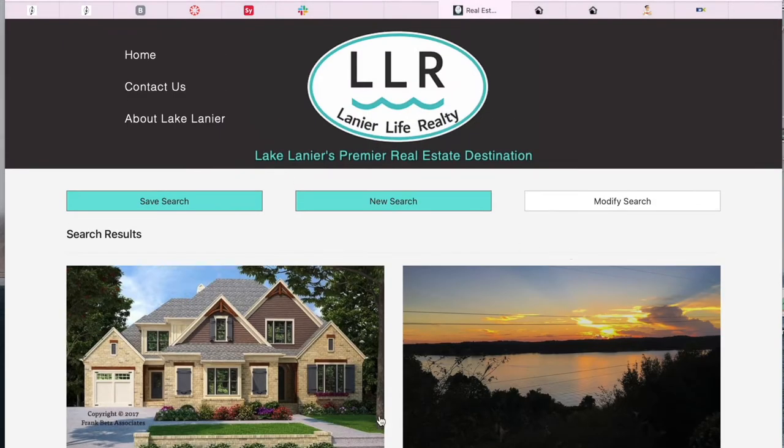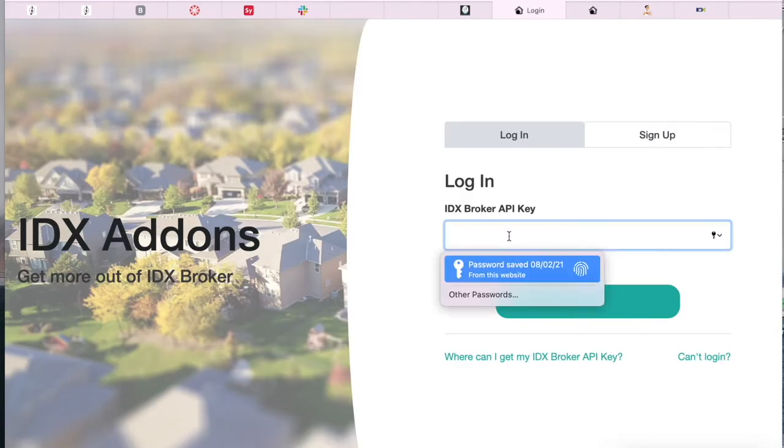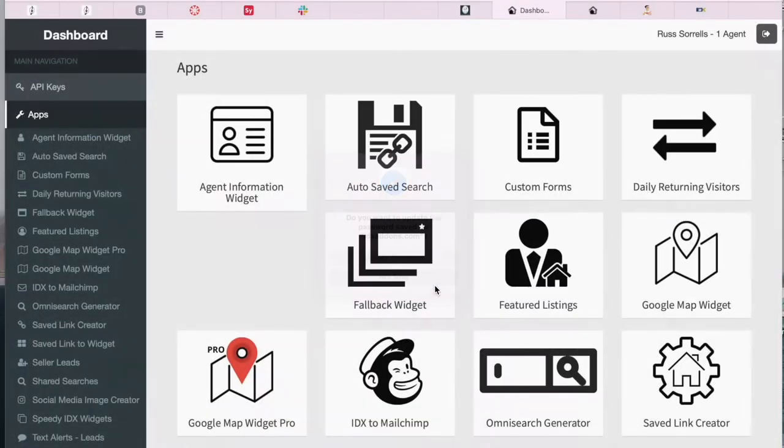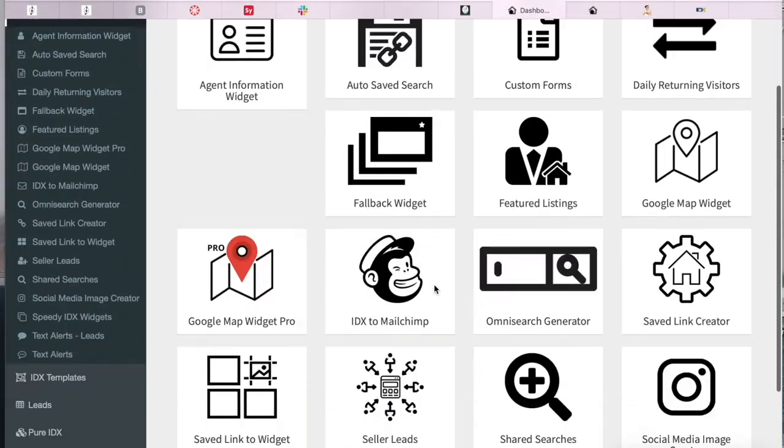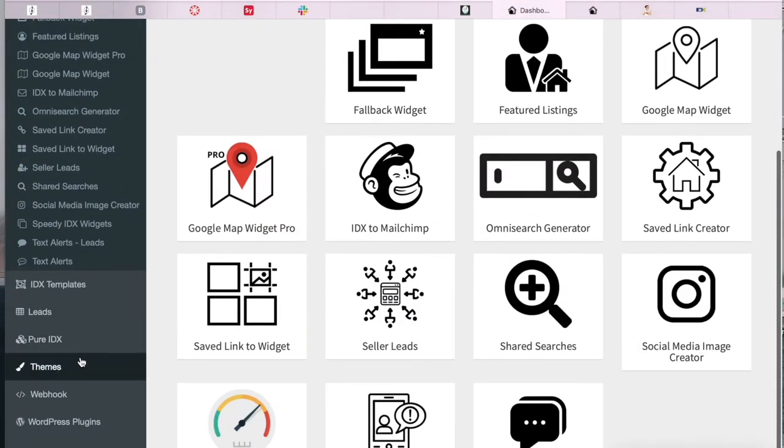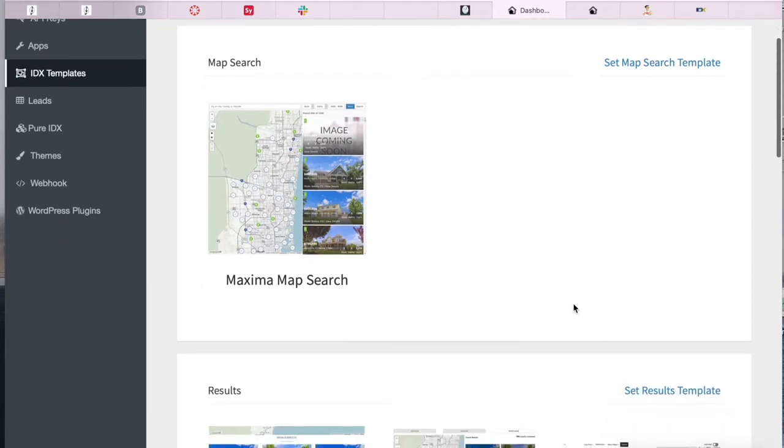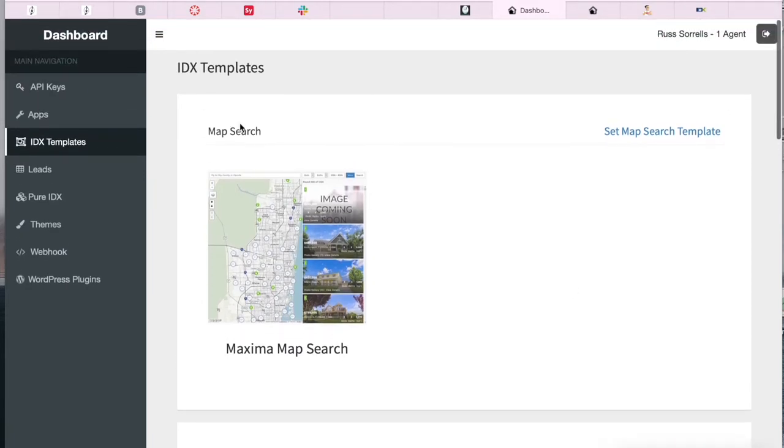We offer lots of template options in our IDX add-ons website. You just have to log in with your API key. You will see the apps that we offer, and if you click on IDX templates, you will see all of our templates that we offer for free.